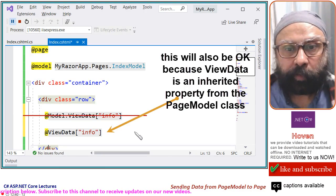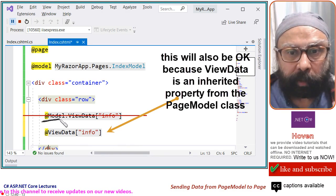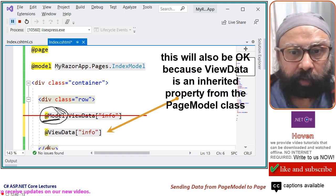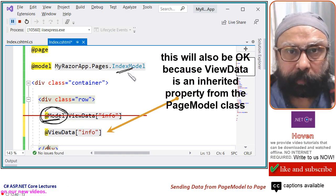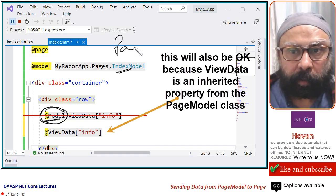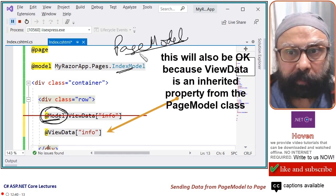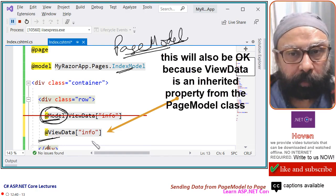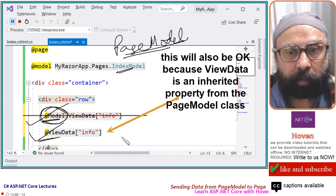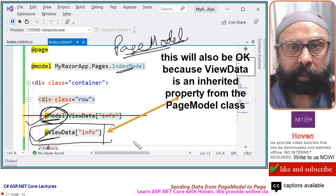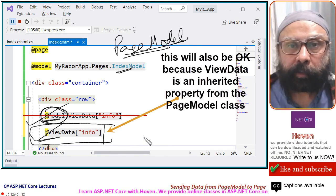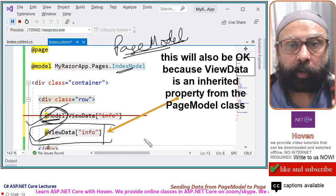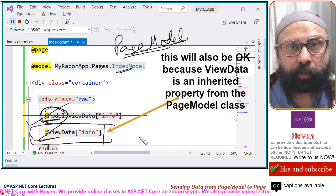Before I close, we used at model. This gave me a reference to the index model inherited object. But ViewData comes from page model, the parent class. So we can directly also write at ViewData info. So this code or this code both are equivalent. You will mostly find this code because this is a bit shortcut. So with this, I close. In our next tutorials, we learn how to pass more complicated data to our cshtml files. Thank you.